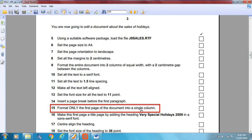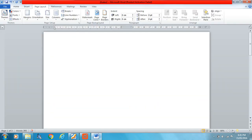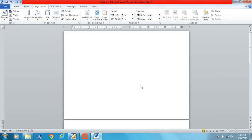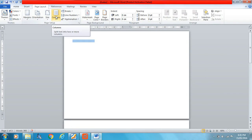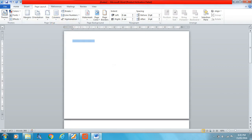Format only the first page of the document into a single column. You may remember we changed everything into two columns, but we want the first page as one column. I'll highlight the first page by dragging the mouse across it and change it to one column.